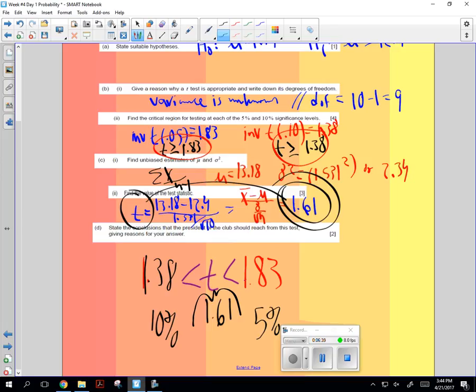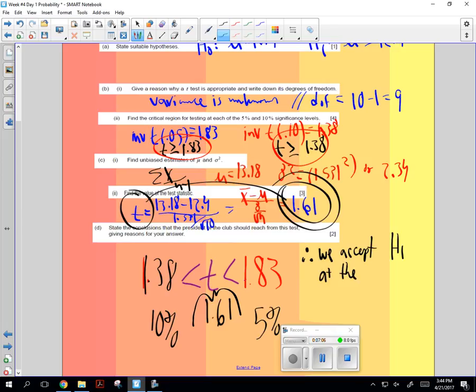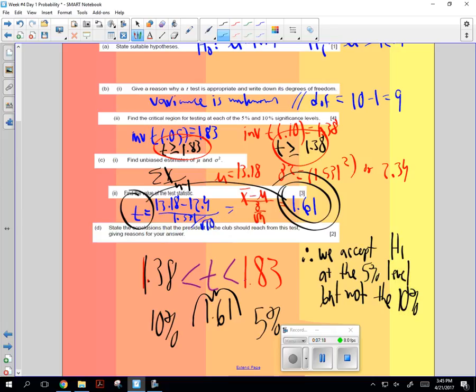It's a tremendous tool. And for this one, once we've done the test statistic, we've compared it to 10% and 5%. Now, we state the conclusion. And the conclusion is, we accept H1 at the 5% level, but not the 10%.